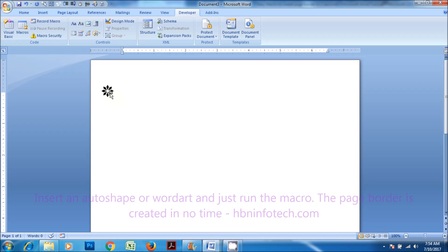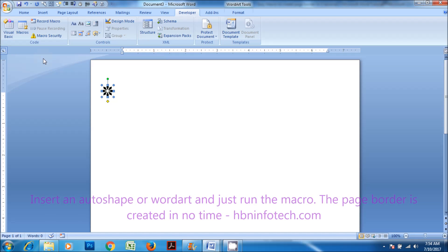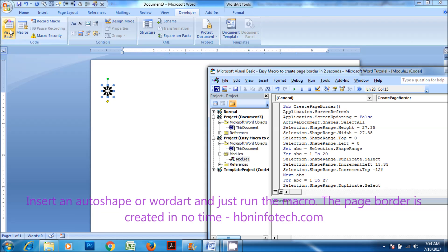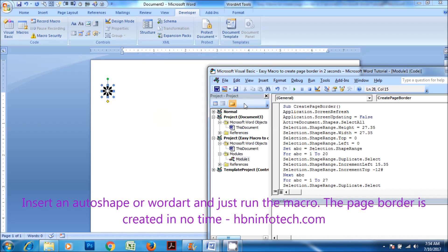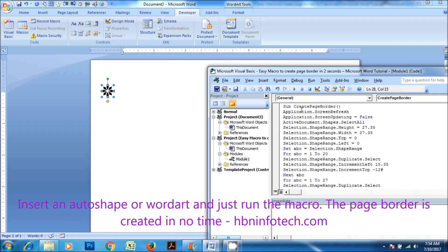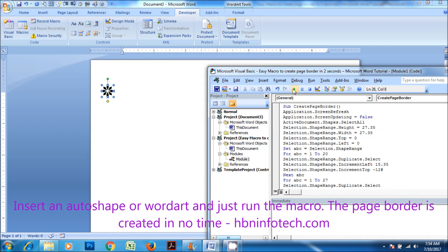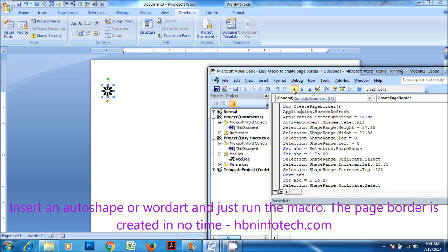Insert an auto shape or word art, and just run the macro. The page border is created in no time.